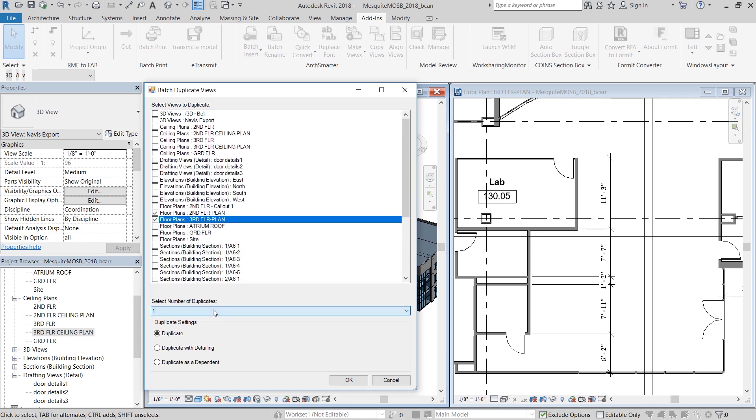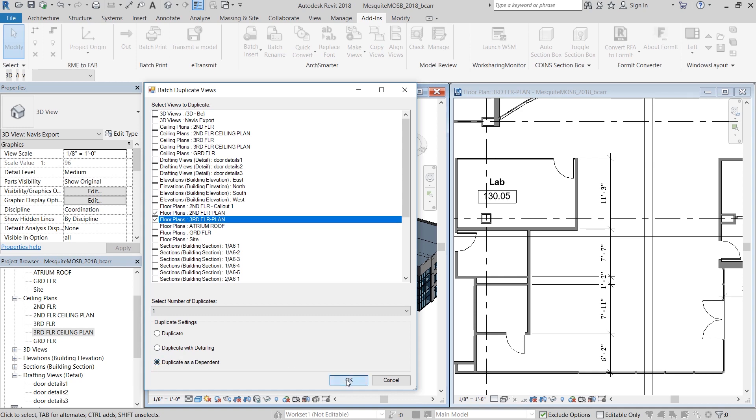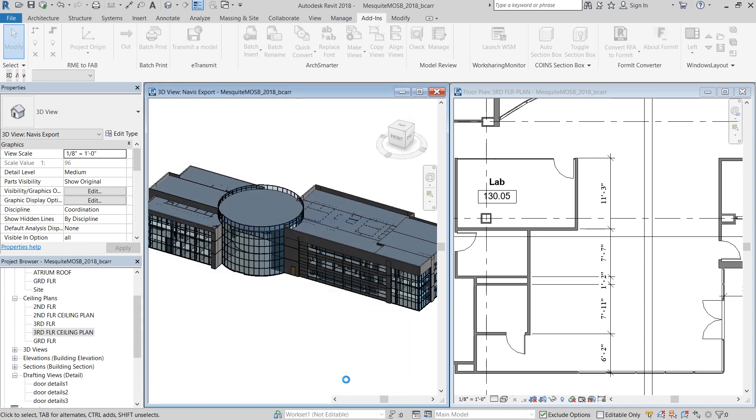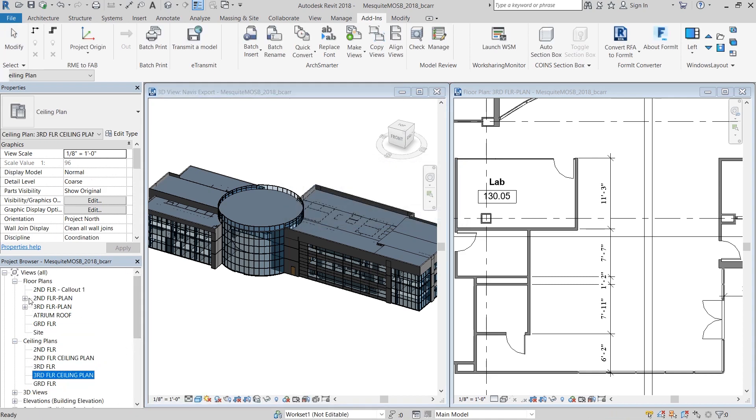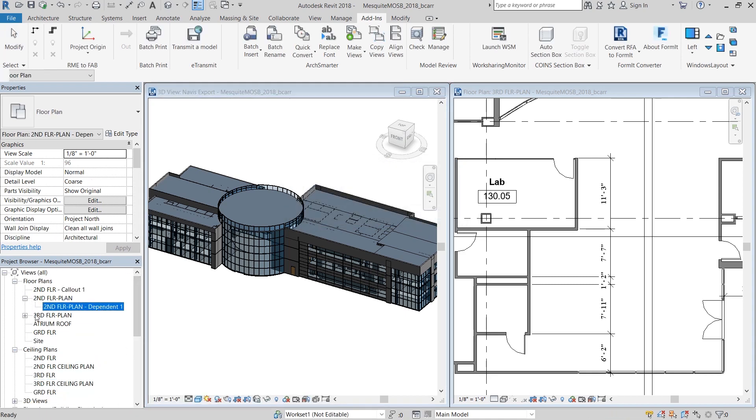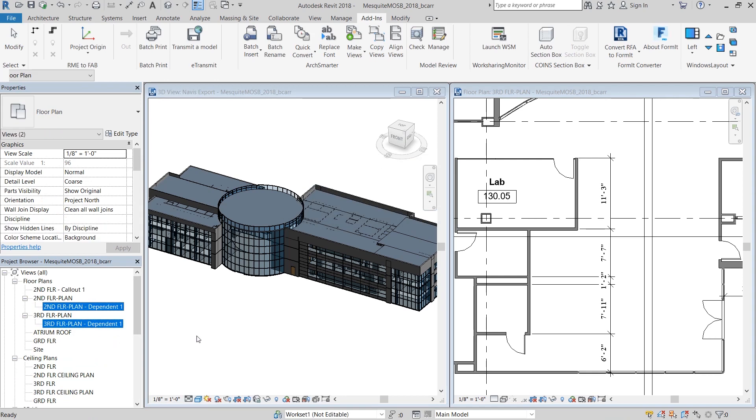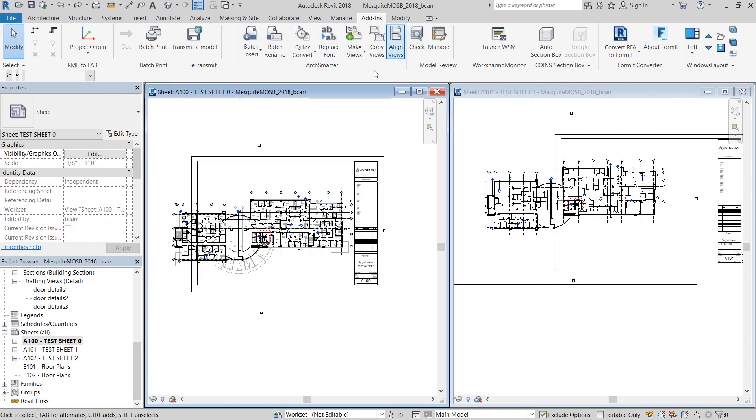And under duplicate settings, pick whether you want a simple duplicate, a duplicate with detailing, or a duplicate as a dependent. I'm going to pick these two to be dependents. Once it's done, I'll navigate to my project browser, and you can see that a second floor plan dependent was created, as well as the third floor plan dependent.